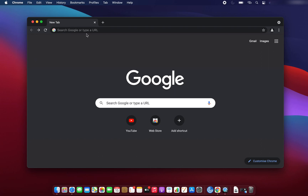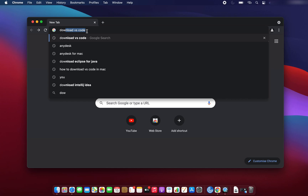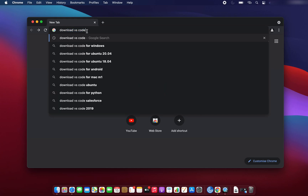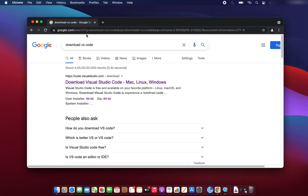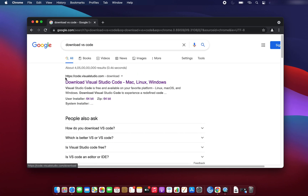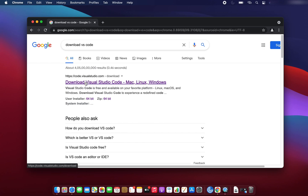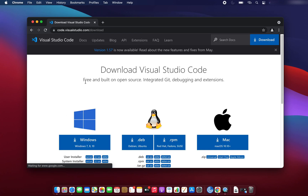So without wasting much more time, you can just open your favorite browser and type 'download VS Code' — that means Visual Studio Code — and it will show the search results. We are interested in the first option, which appears from code.visualstudio.com, so we have to go with this option.